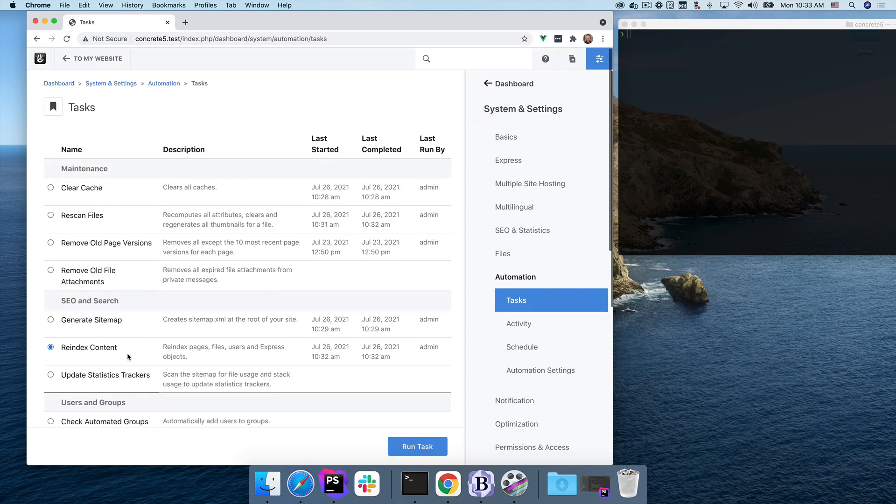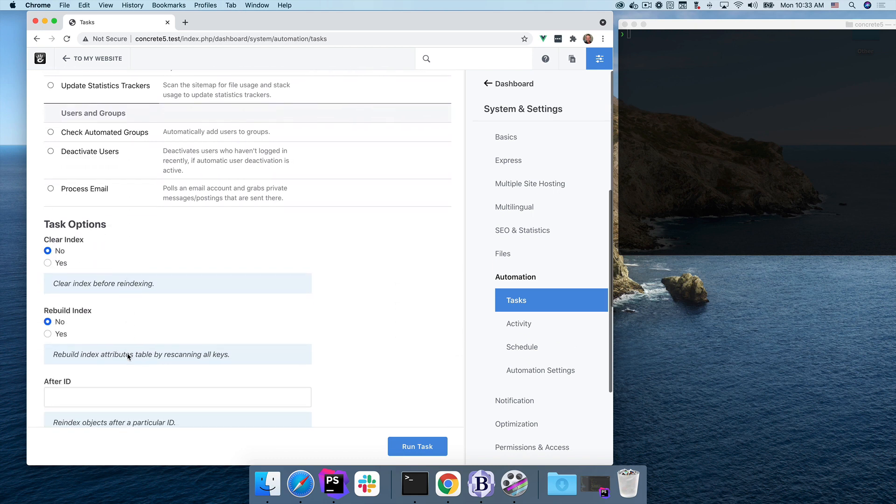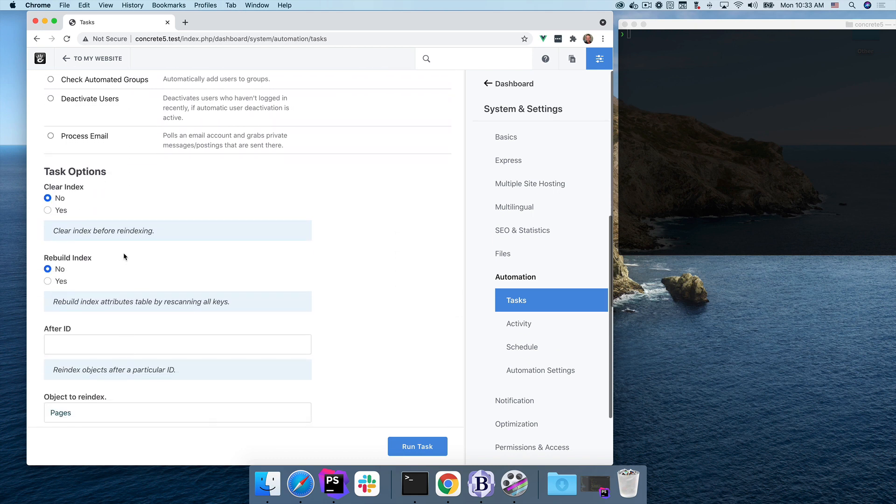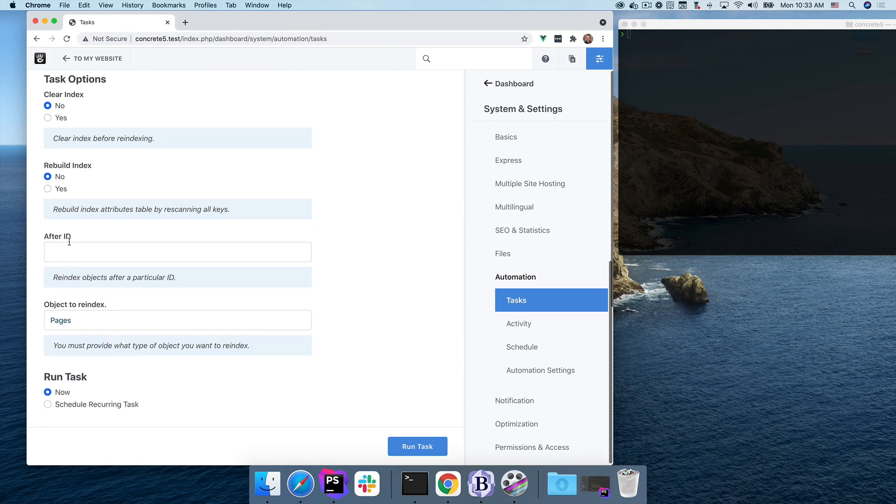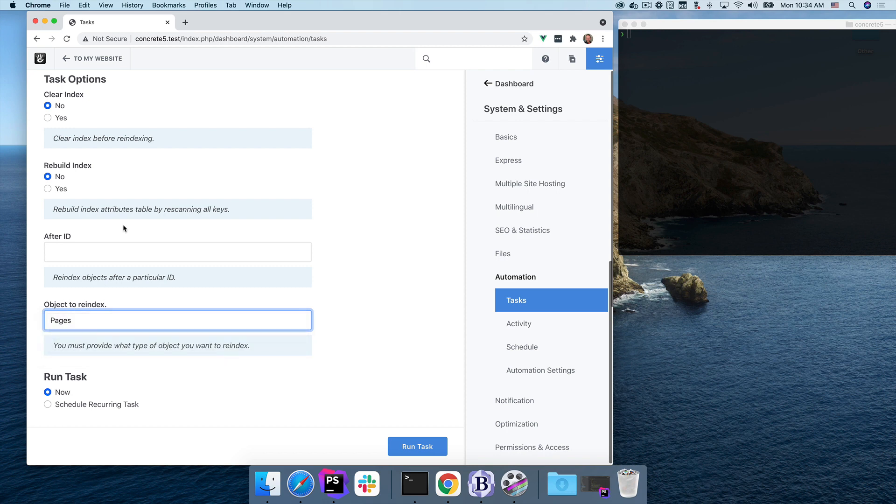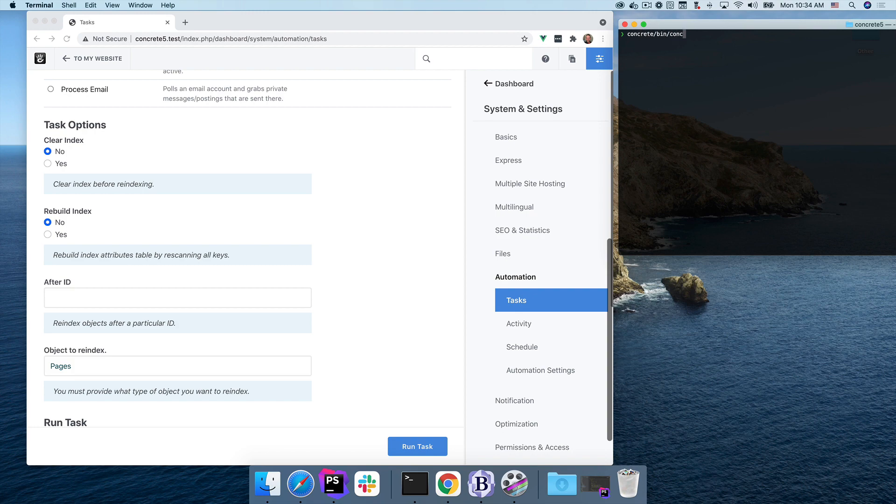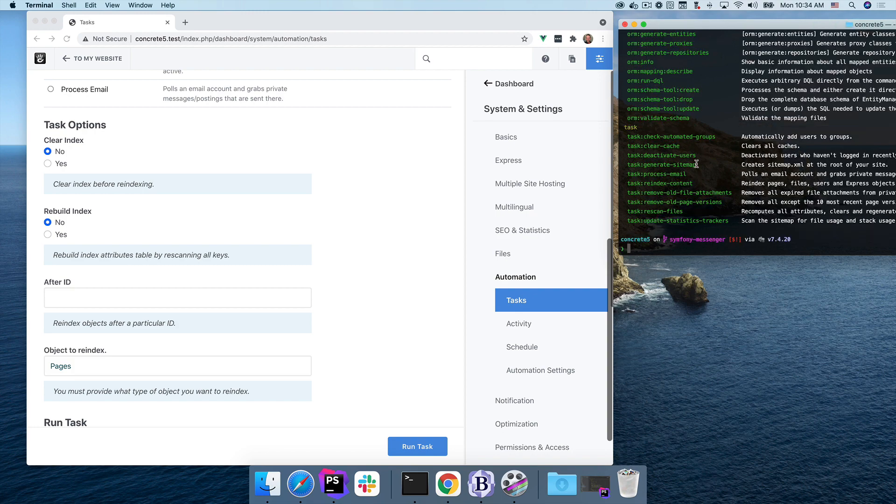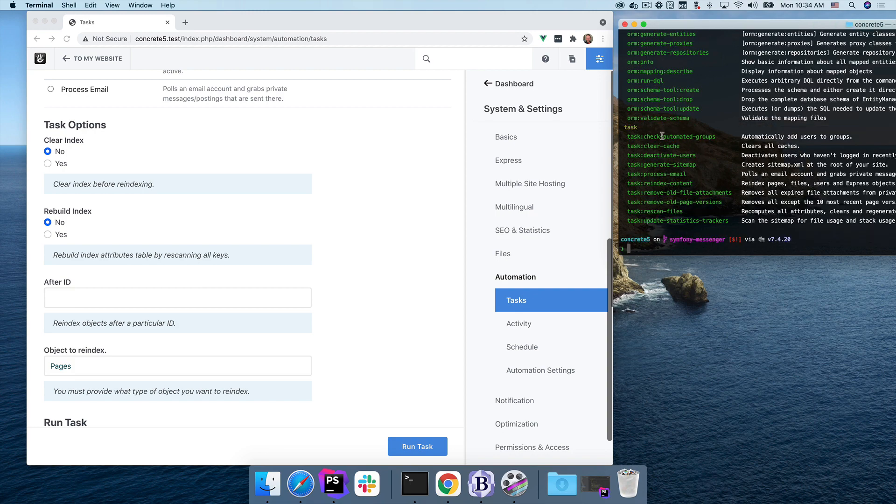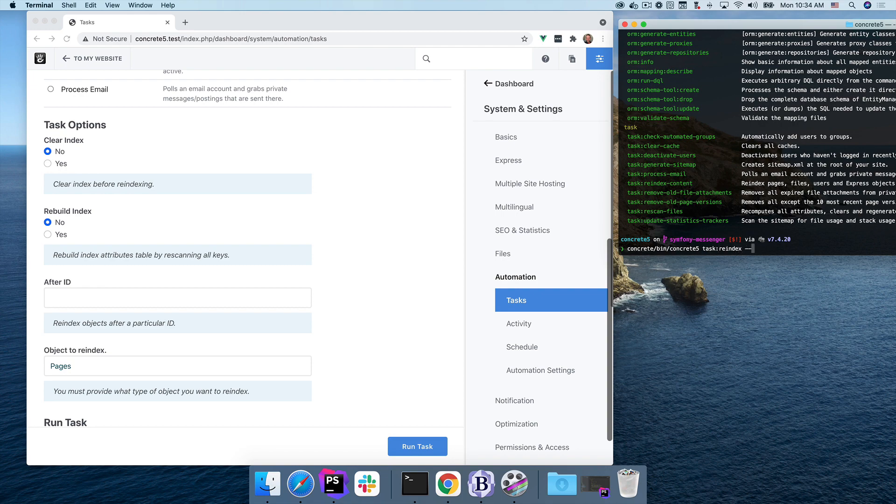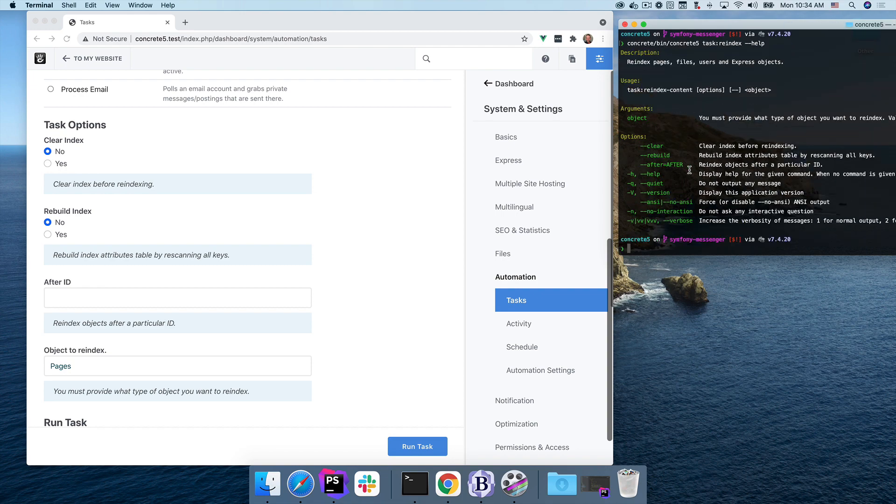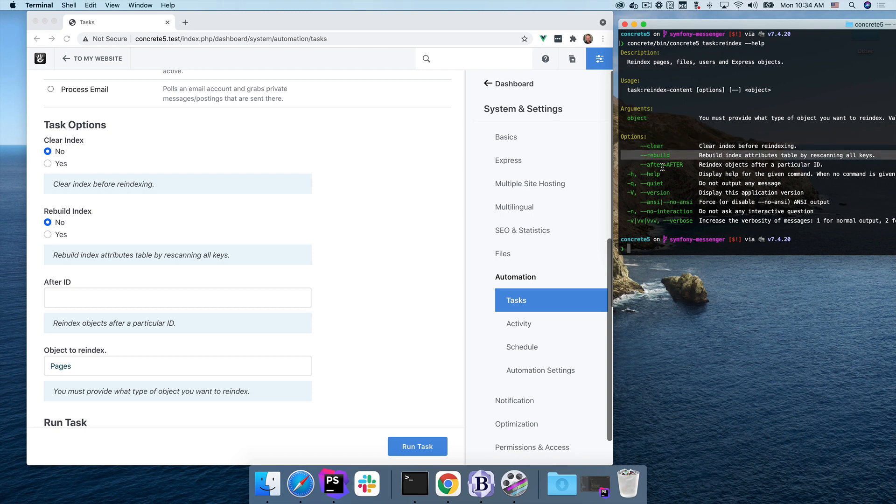And when I come down here, you'll see I've got task options. I can clear the index before I run this task. I can rebuild it by rescanning all the attribute keys. I can only operate on pages after a certain number, and I can choose which object I want to re-index. If I come to the command line, you can see all of my task console commands are down here, and we have a task re-index content. If I look at this, you can see all of these options are automatically available in both spots.